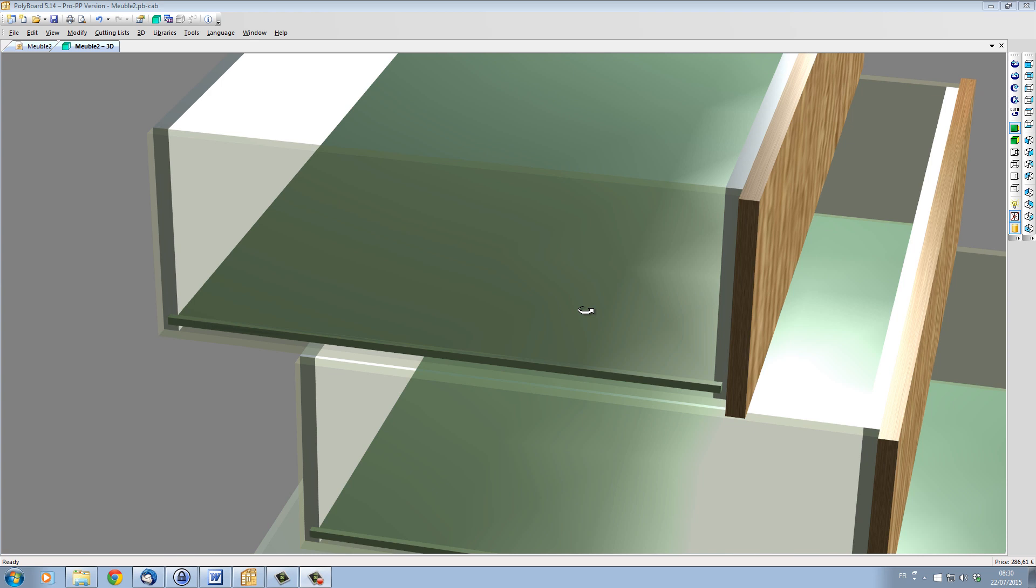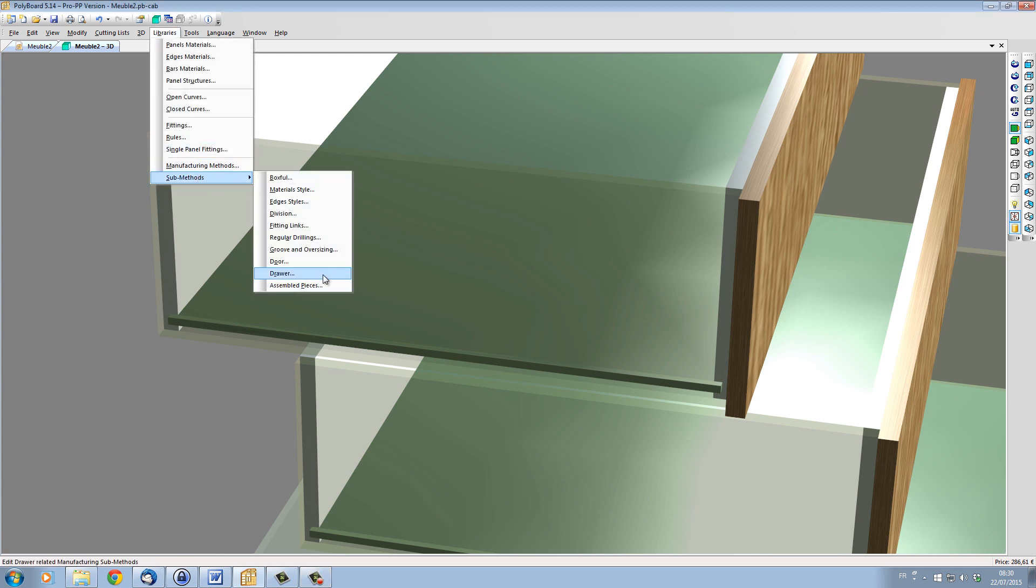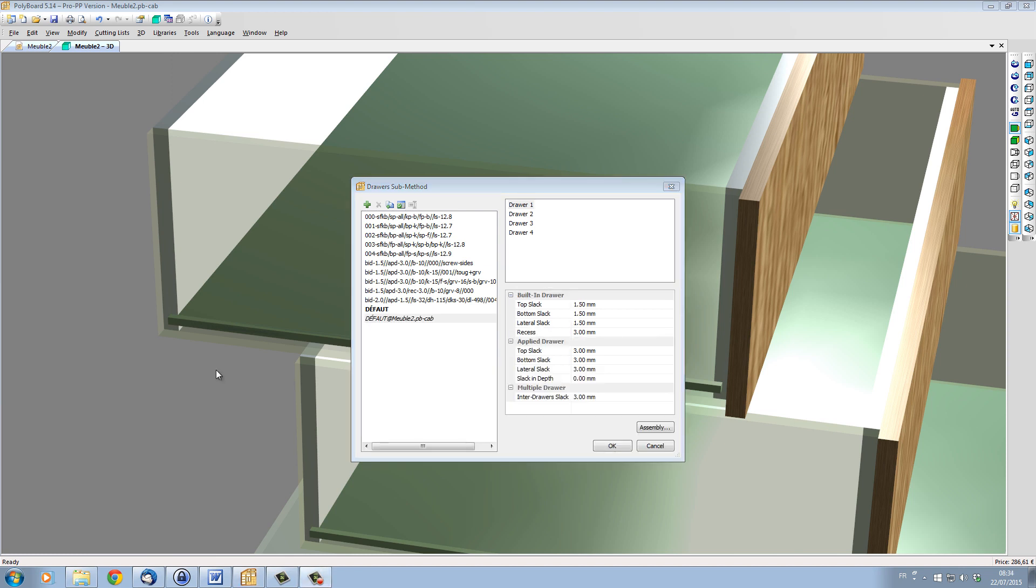These submethods will allow you to automatically set up draw construction. We can access the submethods from the Libraries menu, Submethods, Draws. Draw construction setup can be divided into two sections.